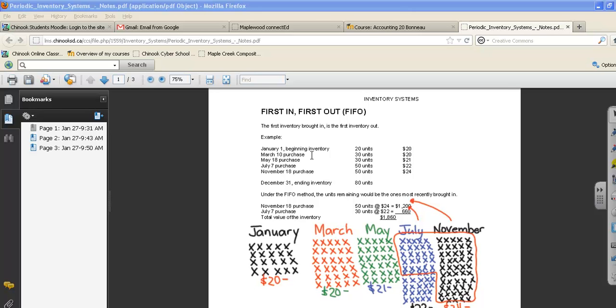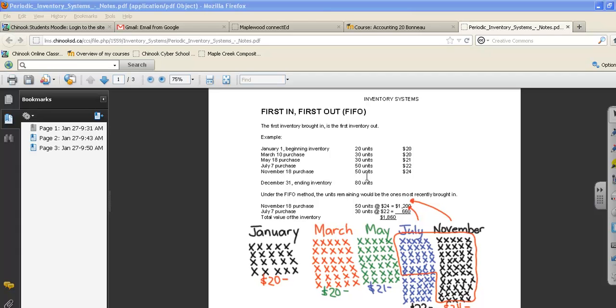With periodic inventory, we do a physical count at the end of the year. At the end of December, we counted all the units in our store and discovered that we had 80 units left over. Using the first in first out method, we want to determine what our ending inventory balance is. How much does that inventory cost us that we have sitting in our store?